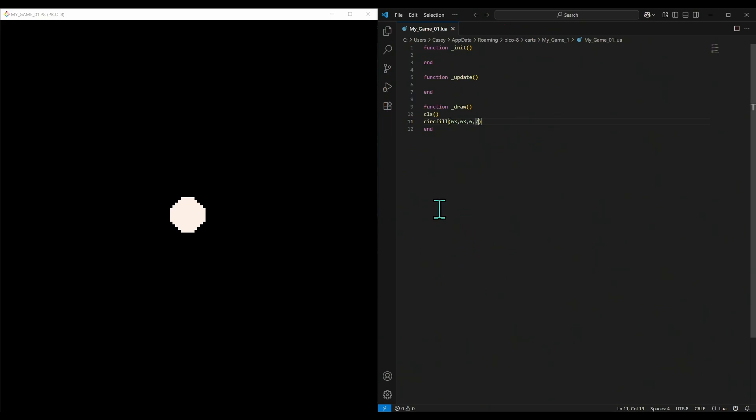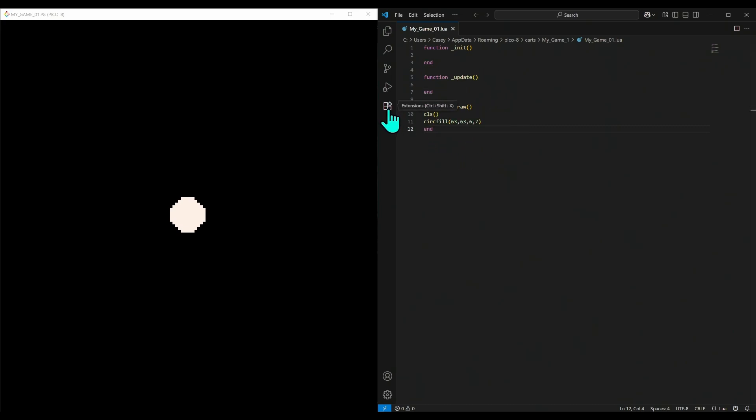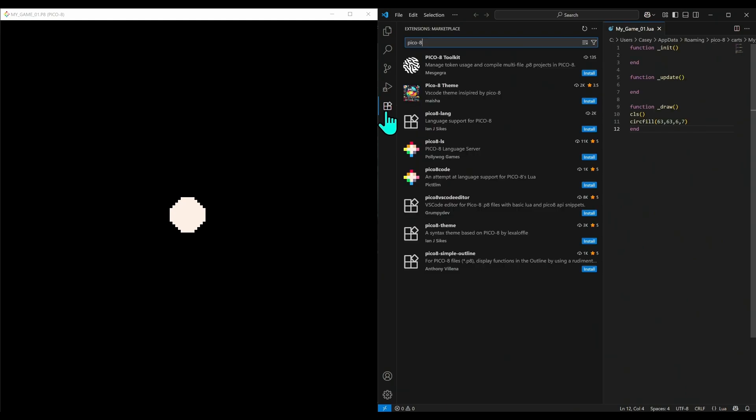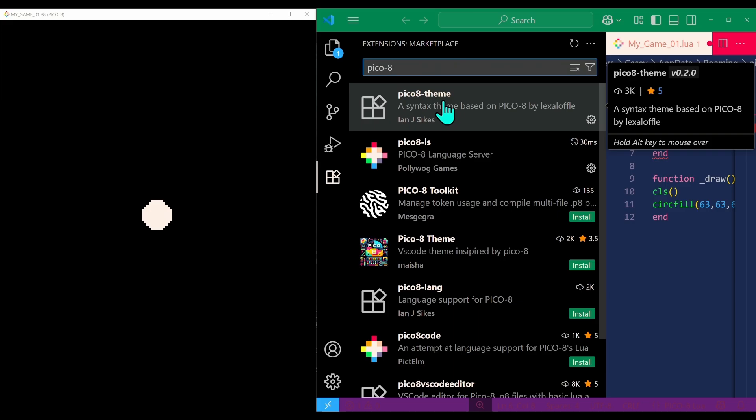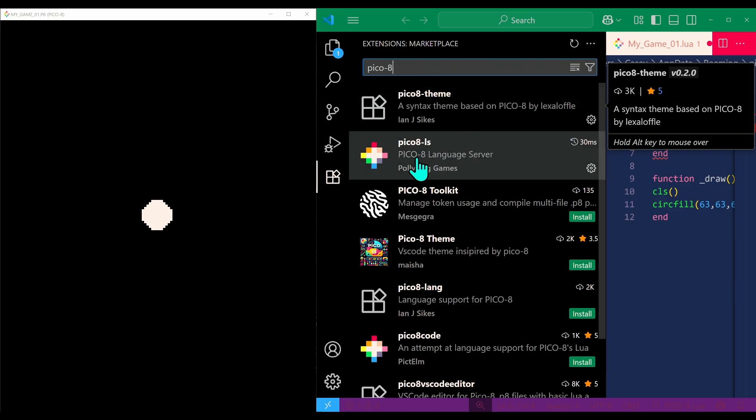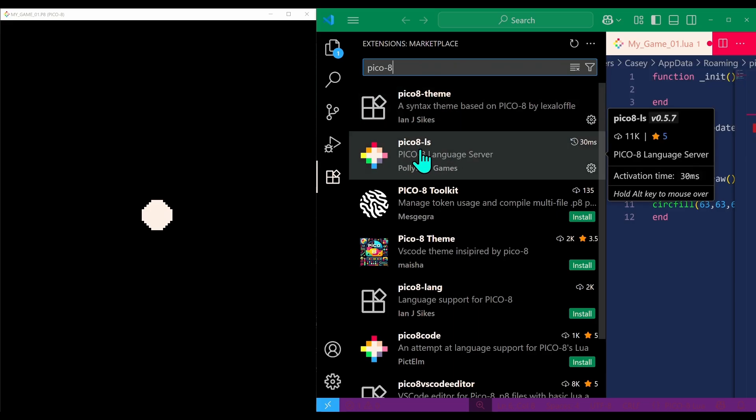Now, one of the benefits of using an external editor like this is autofill. It's a good idea to make sure you have the Pico-8 extensions loaded for VS Code. We can go to extensions and type 'pico-8'. There are a bunch of these. What I like is this Pico-8 theme for the colors and the Pico-8 LS language server for autocomplete.